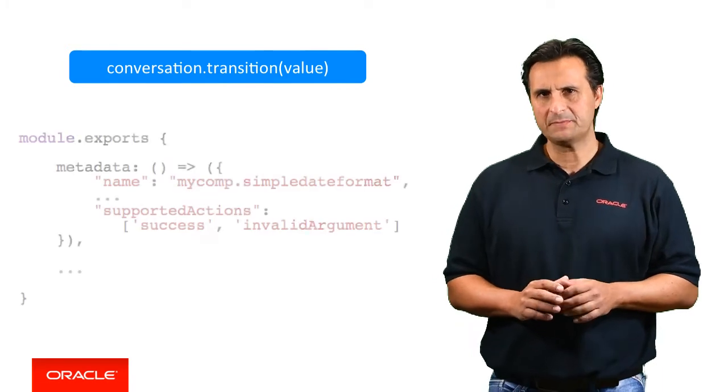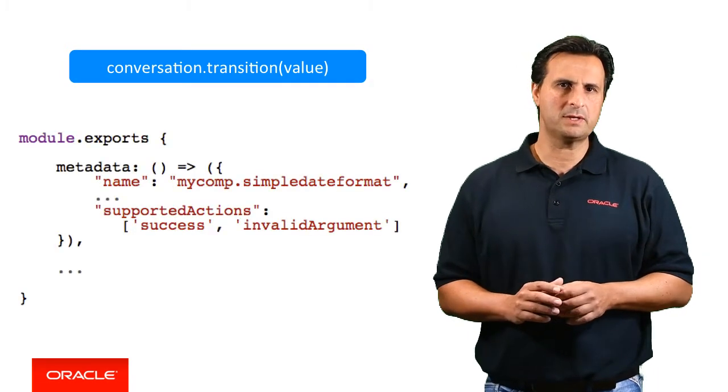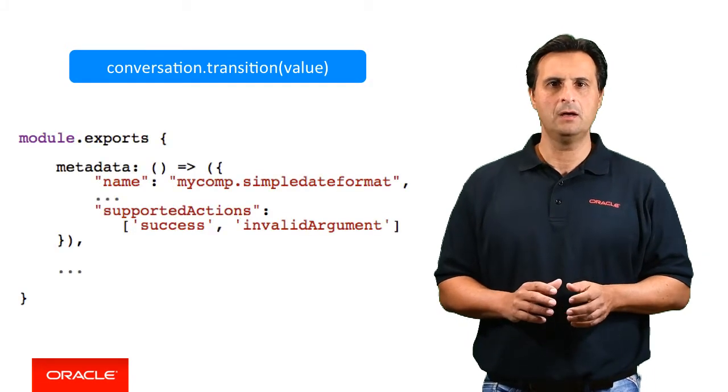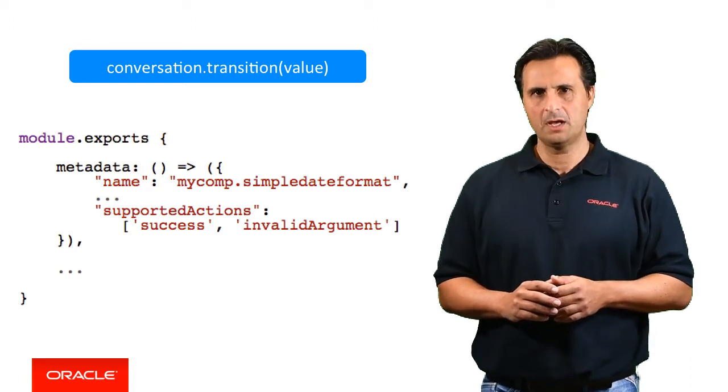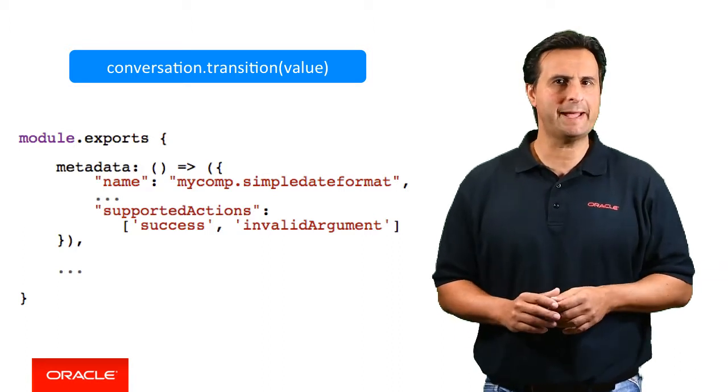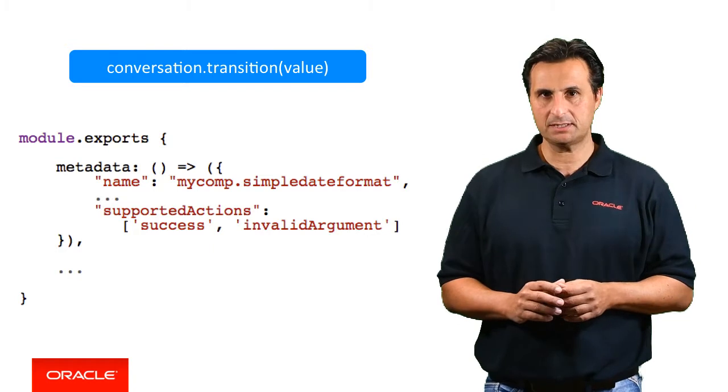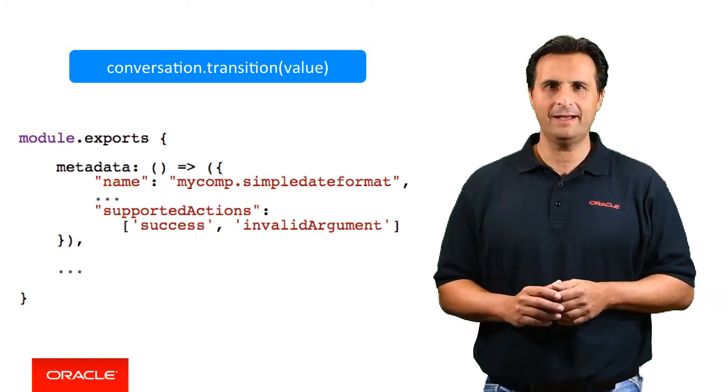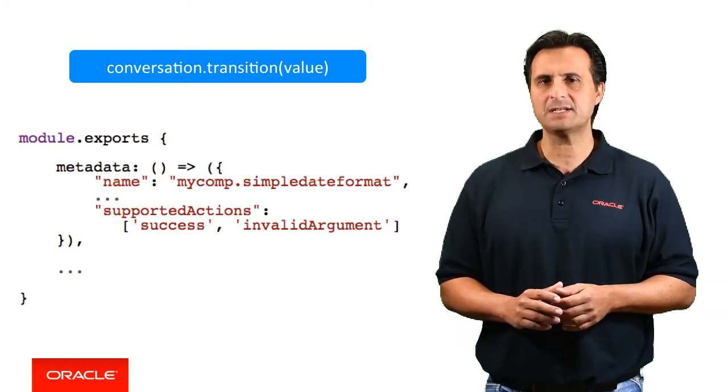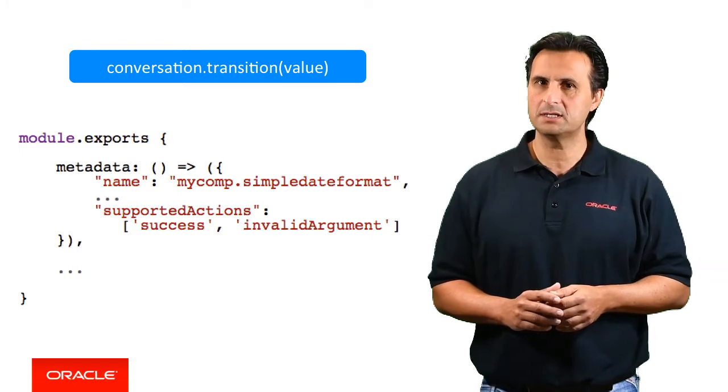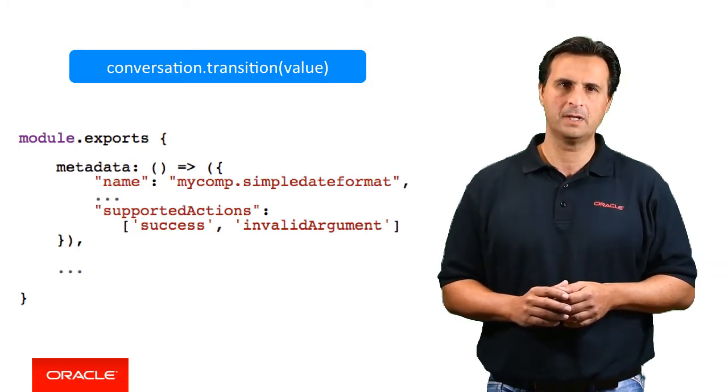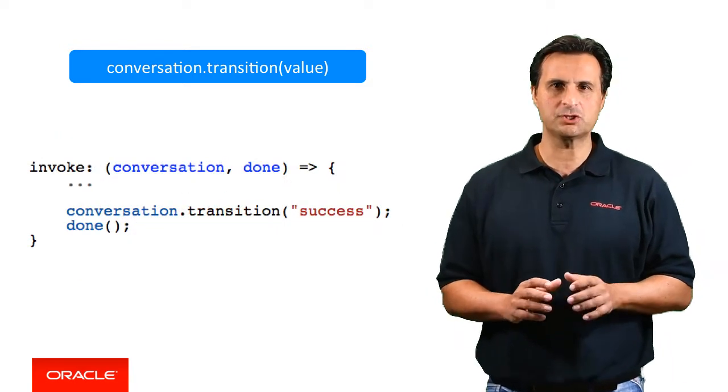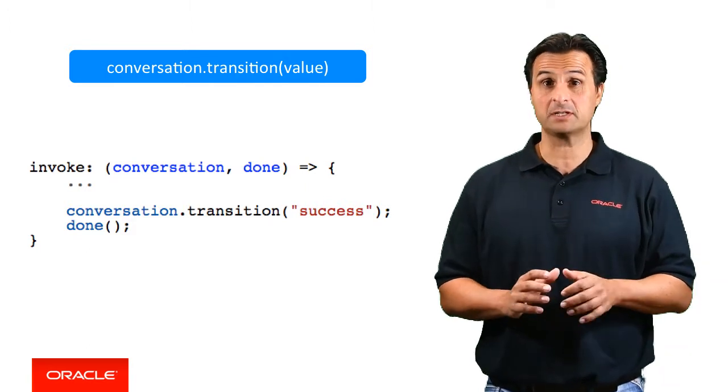The bot designer associates the returned action string with a state in the dialog flow to navigate to. For example, let's assume we build a component that returns a formatted string for a date. The component metadata has two supported actions defined: success in case of a parsing success and invalid argument in the case that a string cannot be parsed into a formatted date.